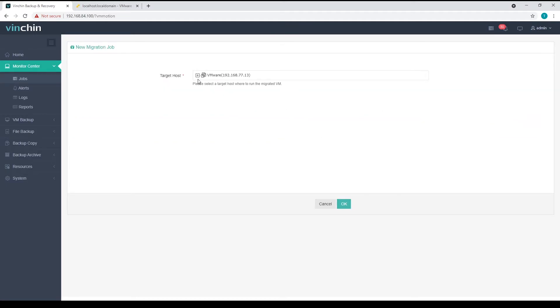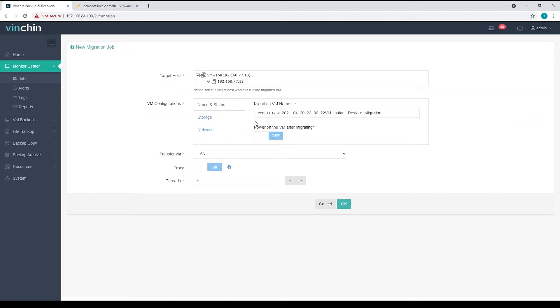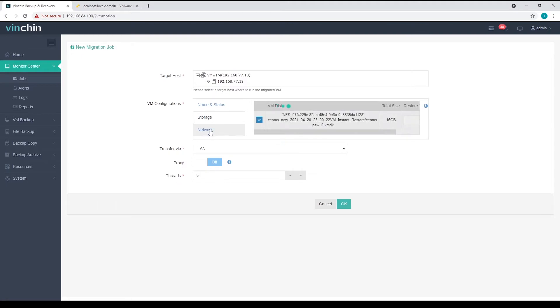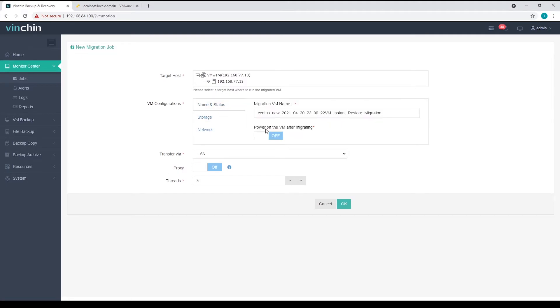Here we need to select a target host where the virtual machine will be migrated to. Then, configure the virtual machine name, storage, and network. And let's power on the VM after migrating.